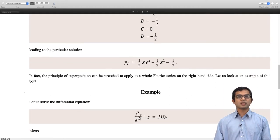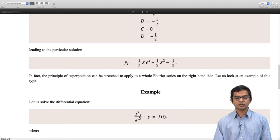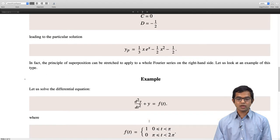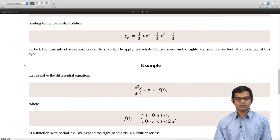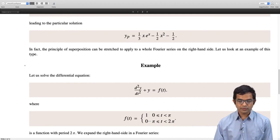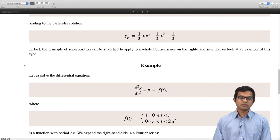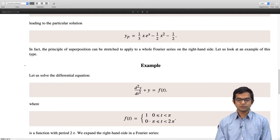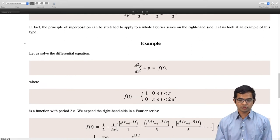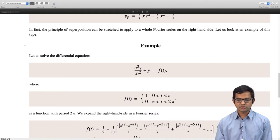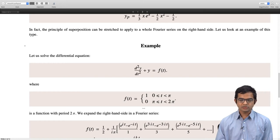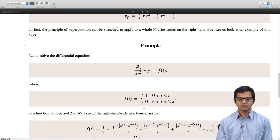Suppose we have the standard harmonic oscillator problem: d²y/dt² + y, but driven with a square wave. f(t) is 1 for an interval from 0 to π, then goes to 0, then again becomes 1 and then again goes to 0, with a time period of 2π. The way to solve this type of problem is to expand the right-hand side in a Fourier series and then use the linear superposition principle. It is convenient to work out the exponential series.